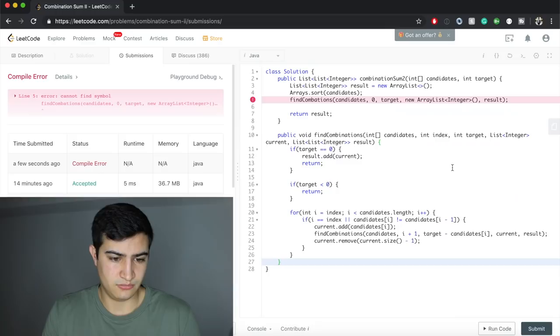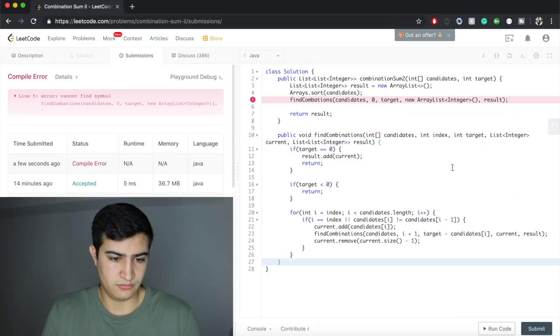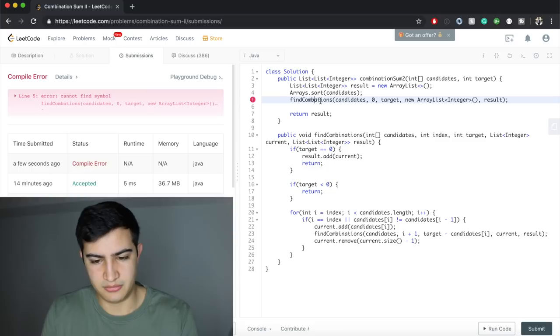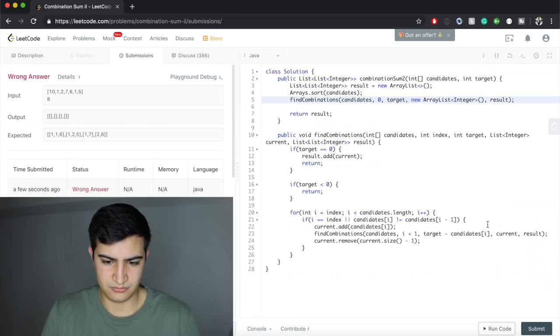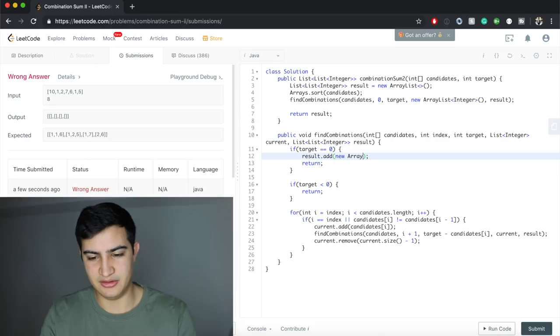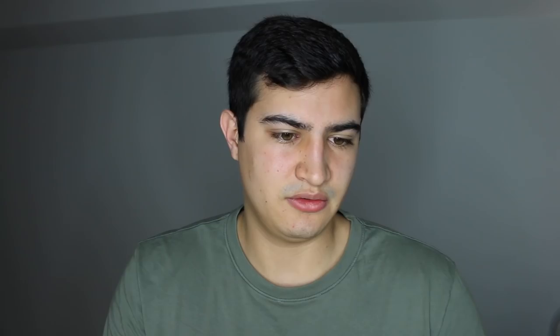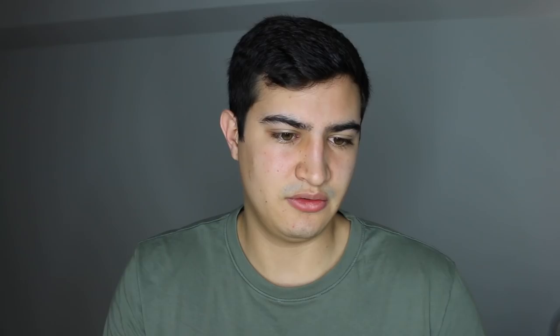Let's run the code. There's a typo — 'findCombinations' was misspelled. After fixing that, it still doesn't pass because we need to add a copy of current: new ArrayList(current). After that fix, it runs successfully. That's how to solve Combination Sum 2 in Java — a question asked by Amazon. If you found this helpful, leave a like and subscribe for more!